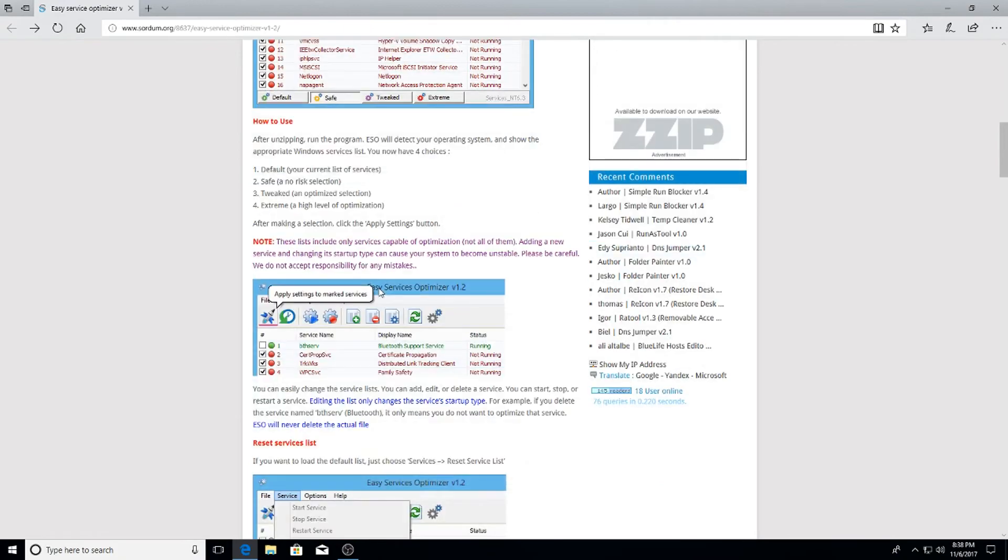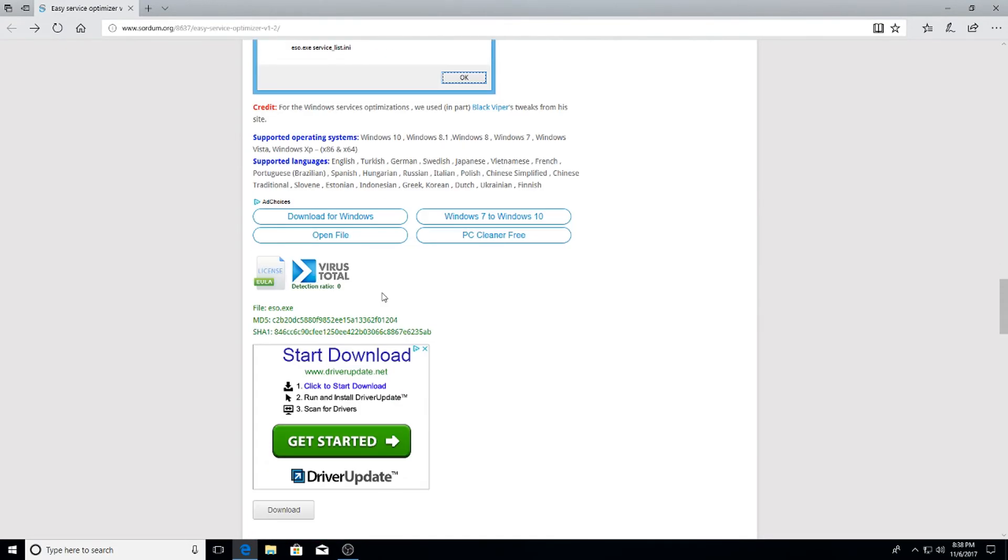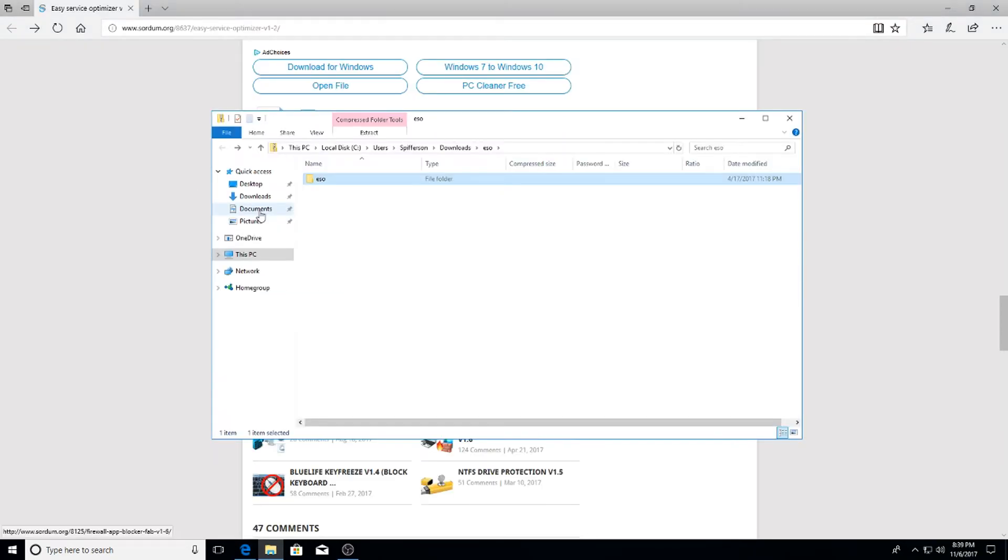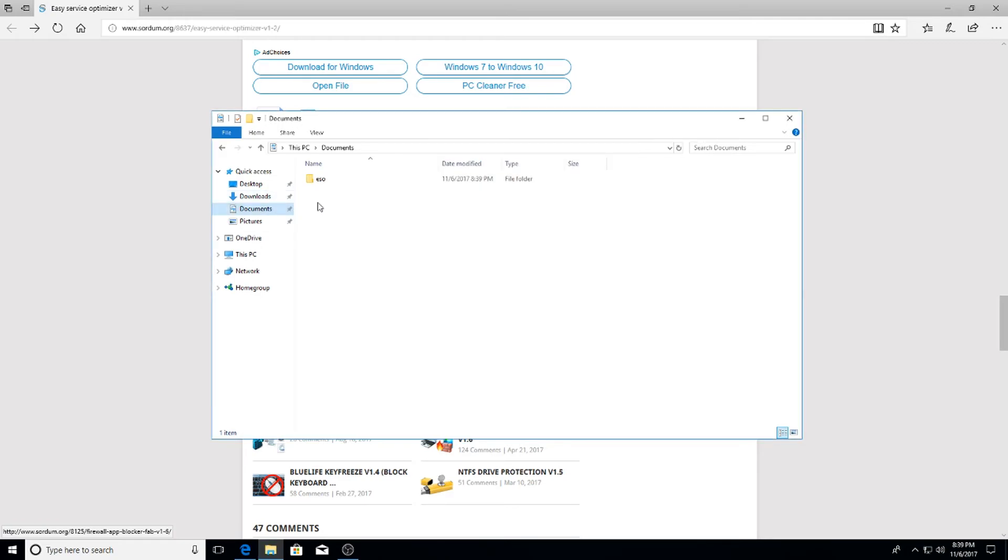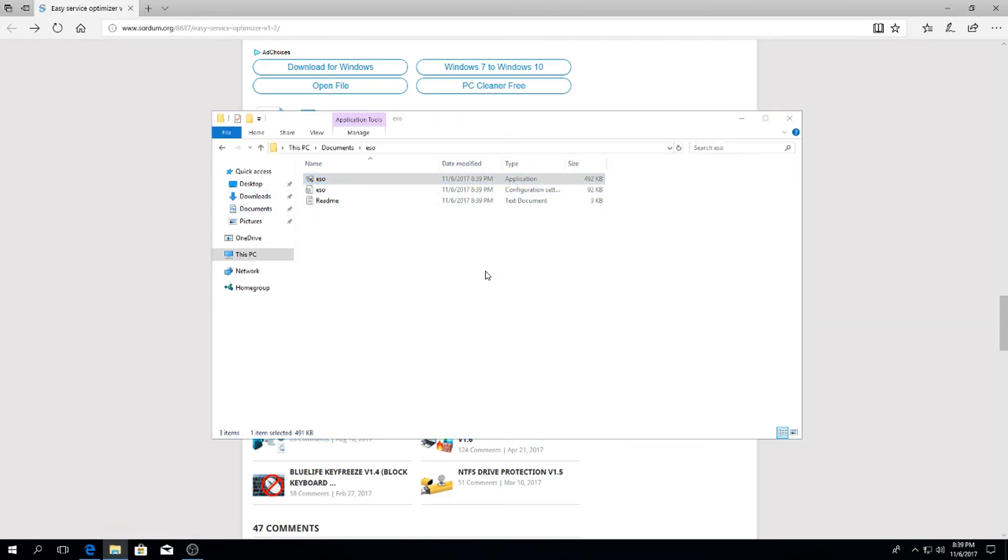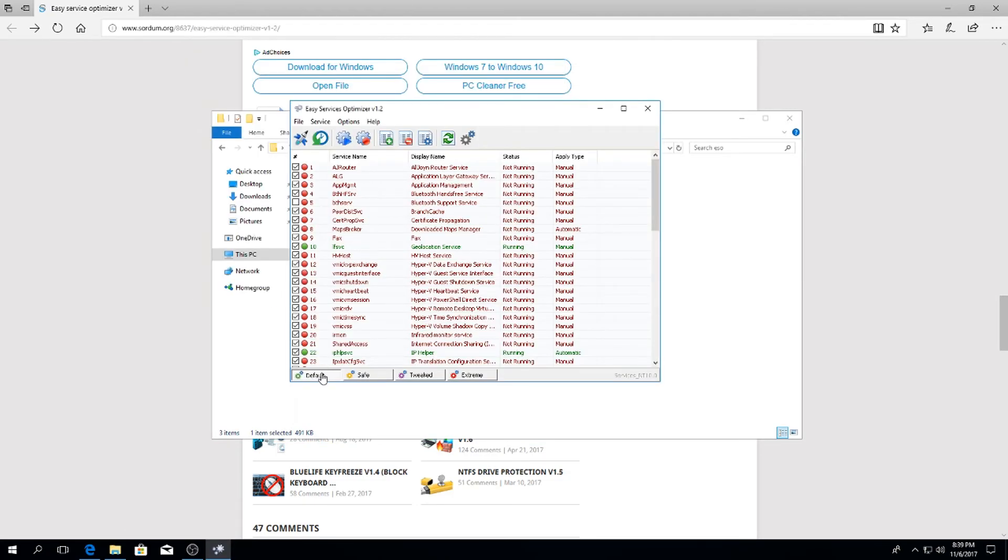Next up go to the second link in the description to Easy Service Optimizer. I'm going to scroll all the way down to the very bottom and hit the gray download button. Once the software is downloaded and installed, I like to move the folder to my documents and save it that way I can always reopen up the software later without having to re-download it.